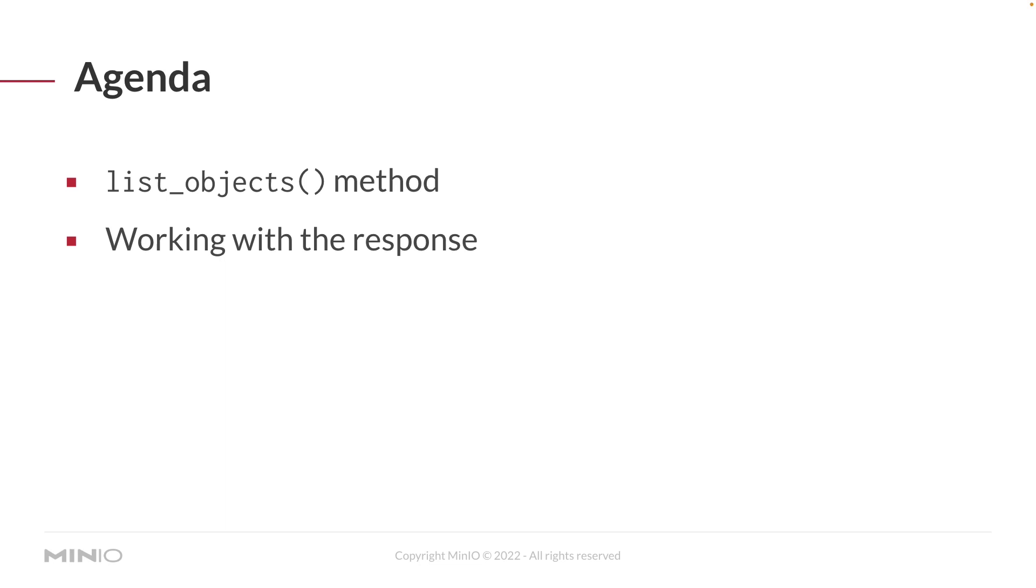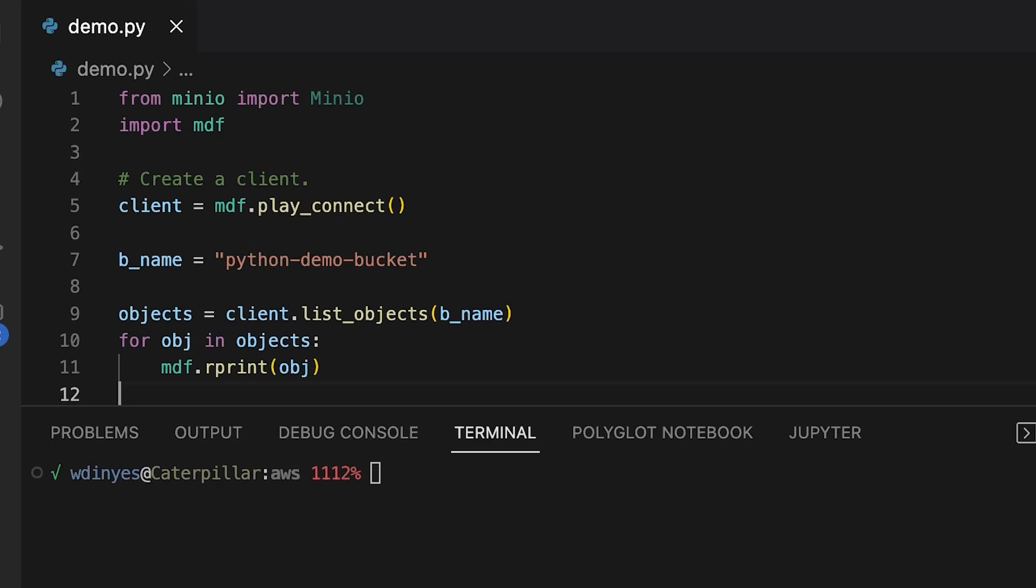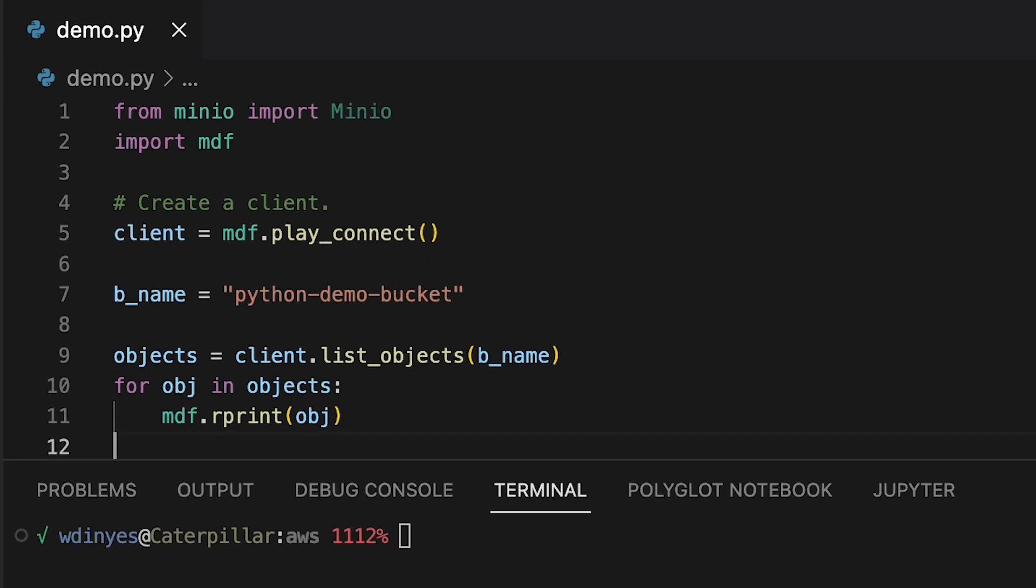Let's go ahead and take a look at some code. Here in our simple demo, we've got our import for Min.io, and I've also imported Min.io demo functions. This is a collection of functions that allows me to hide some of the code that we're not really interested in. In this case, we're using it to call Play Connect. This sets up the scaffolding, creates a bucket, and uploads some files for me that I can then list.